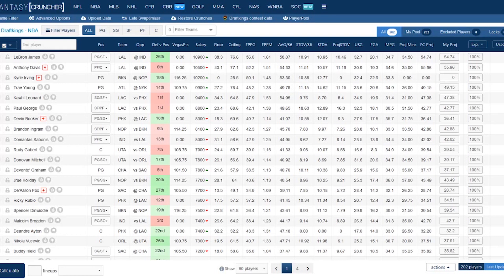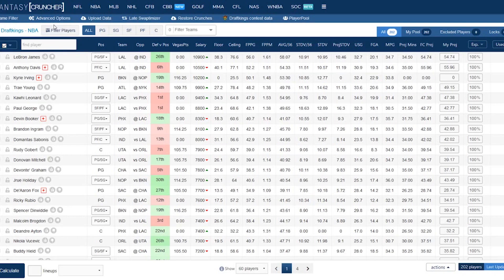Welcome everyone to the Fantasy Cruncher tutorial series. I'm CJ and today I'm going to walk you through the Advanced Options tab. This is where you're going to be spending a lot of time inside of Fantasy Cruncher once you get used to the product.